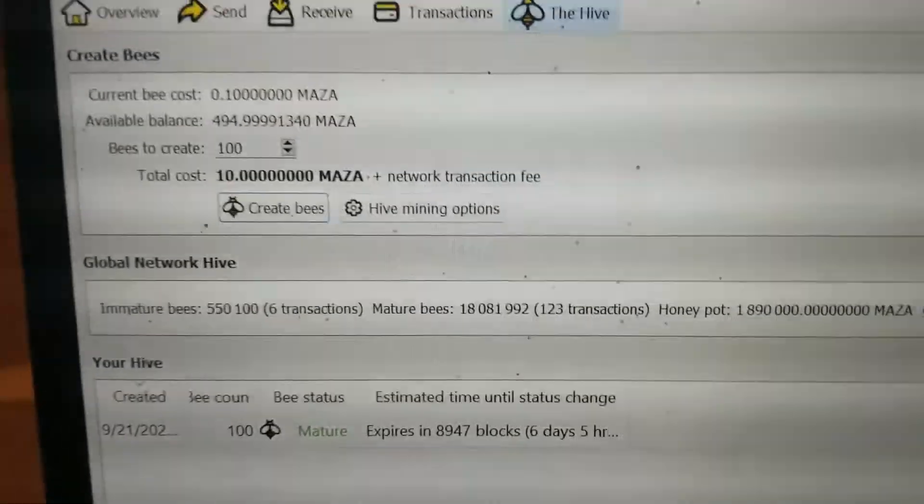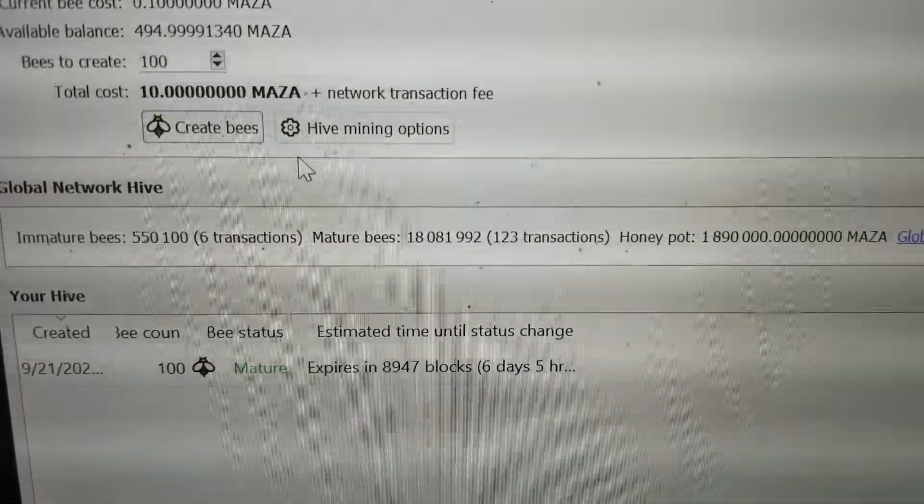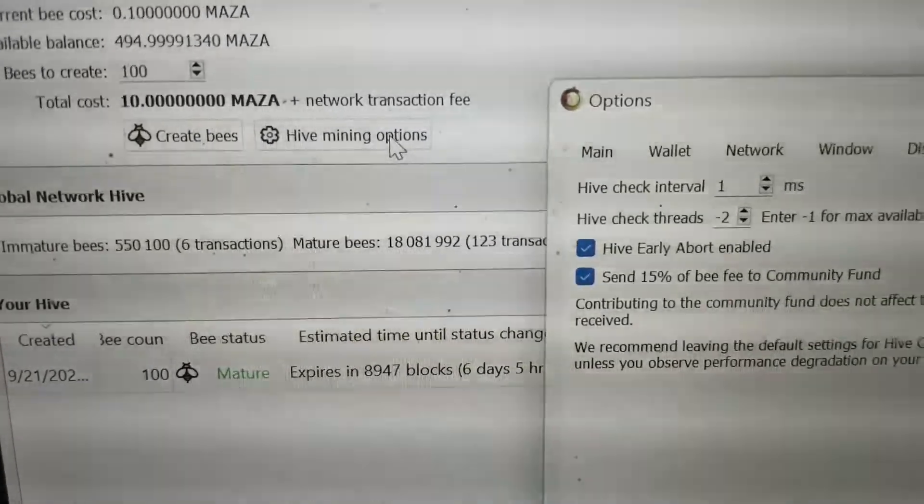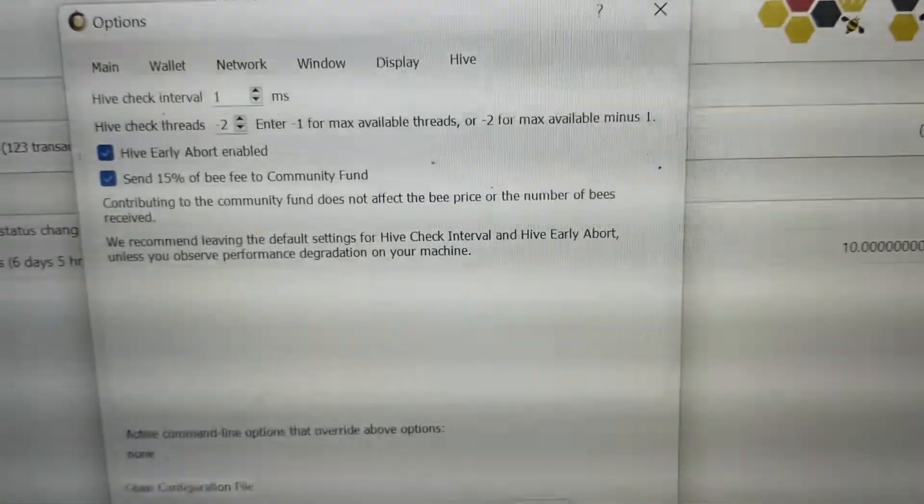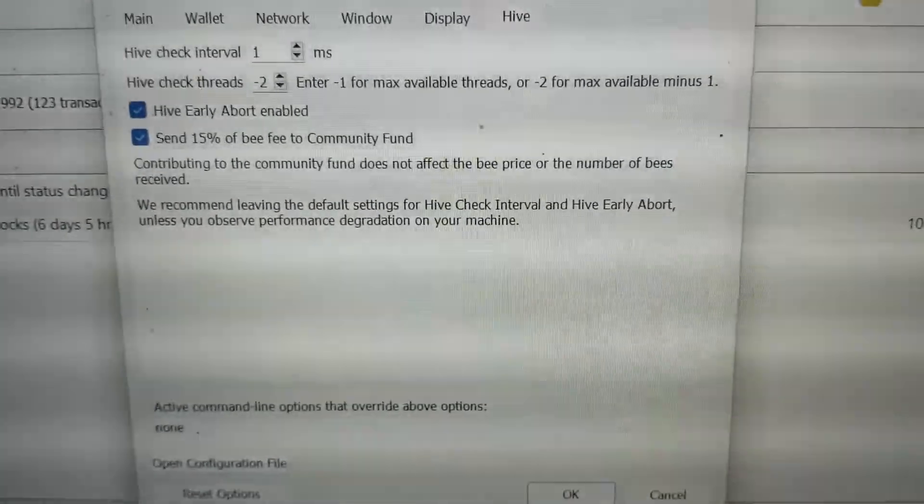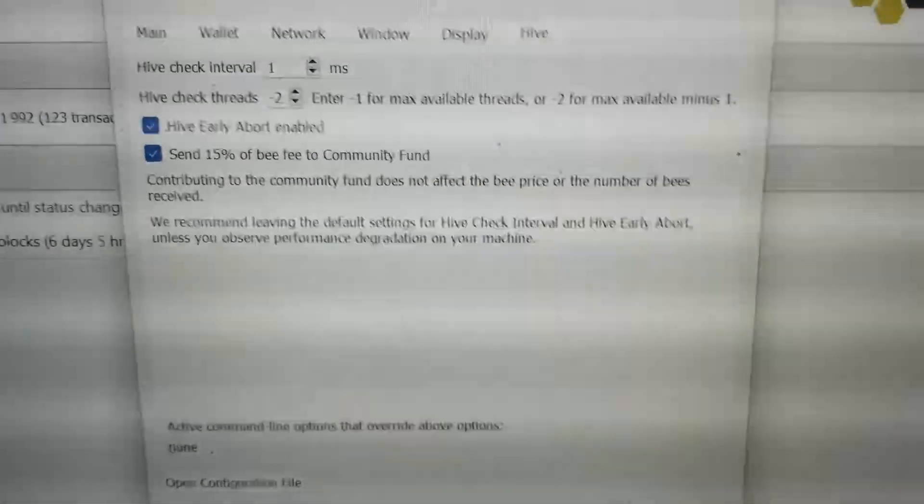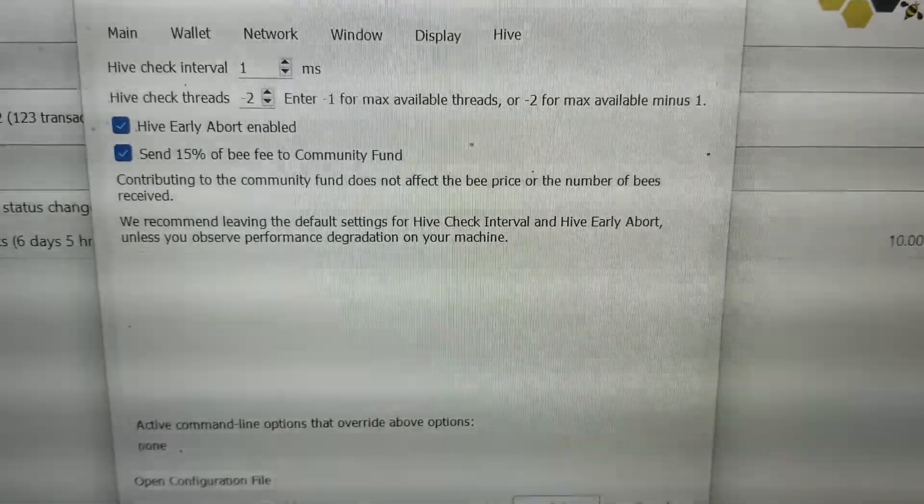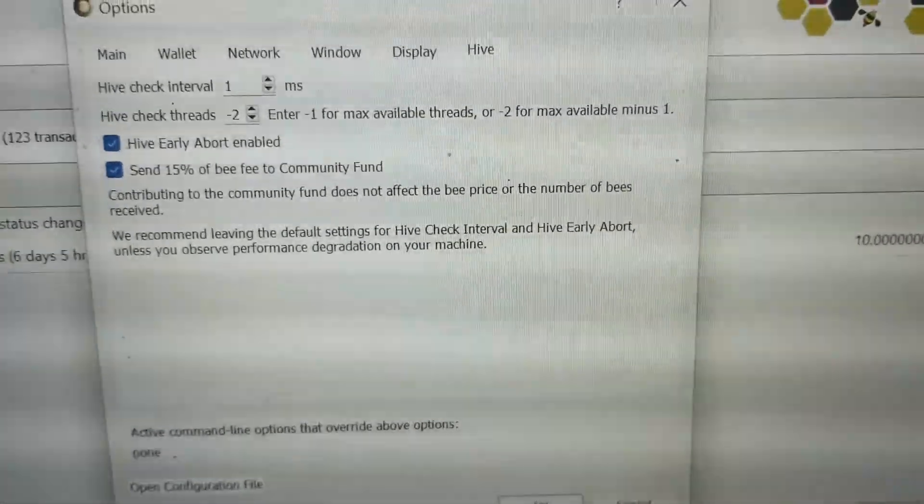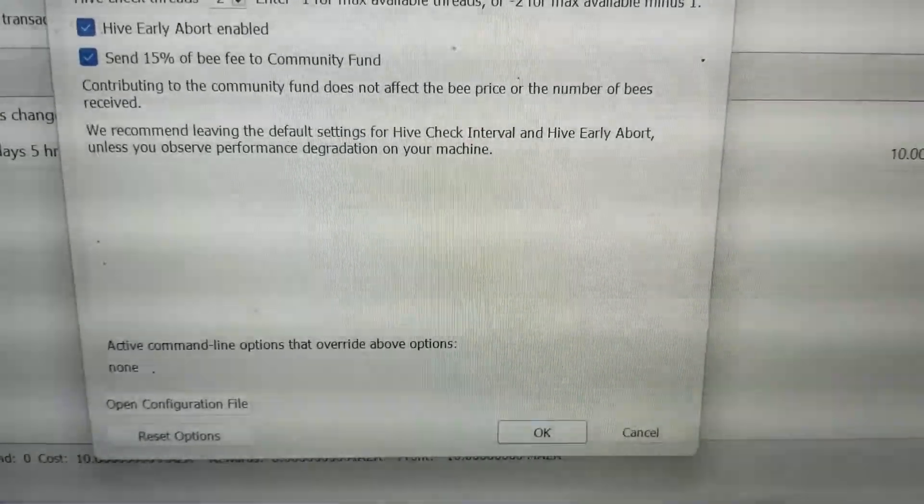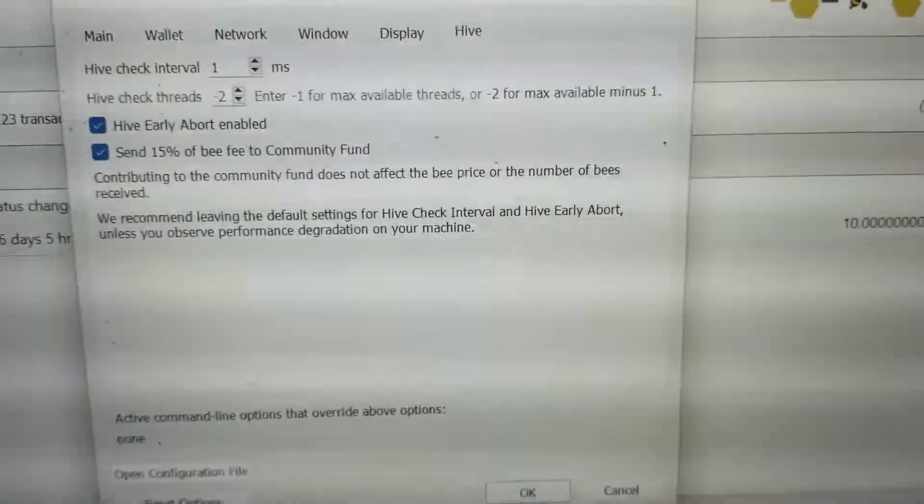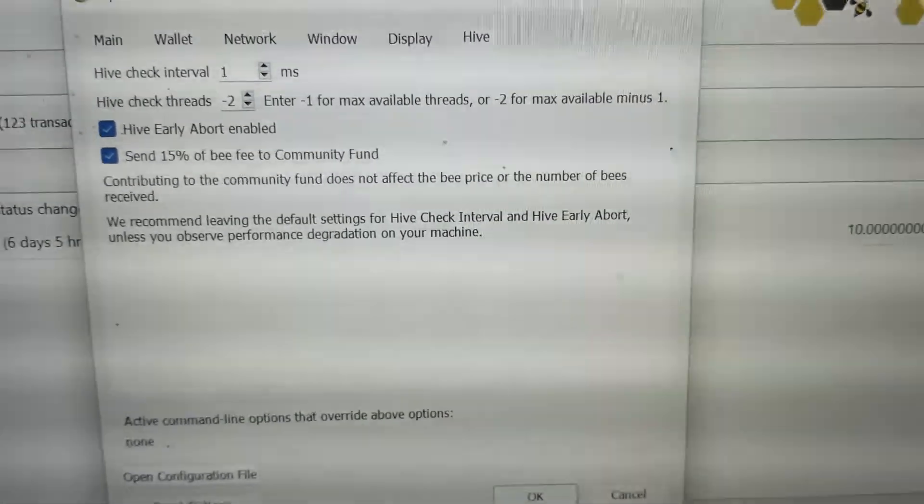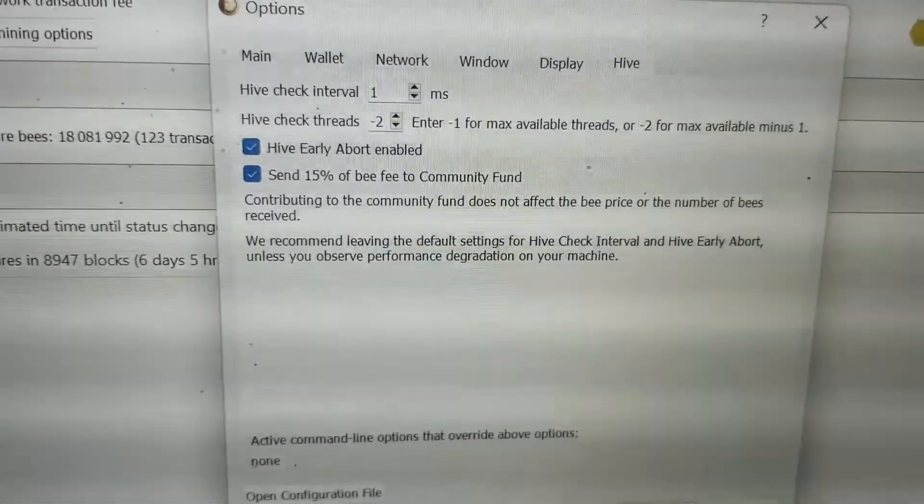Yeah you can go into options and kind of play around in the options section here and this will just give you a lot of different options. I would say if you're just beginning and watching this video I wouldn't worry about this right now. It gives like a 15 percent of bee fee to the community fund. The community fund helps us build and do things so it gives you a lot of the options here. A lot of this will change over time as we upgrade this and develop it but for now it's really basic.